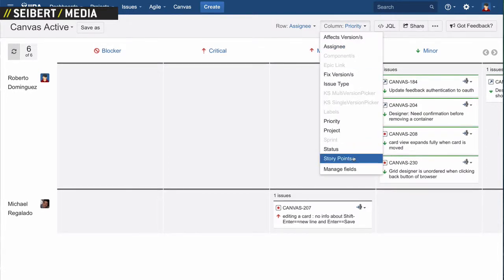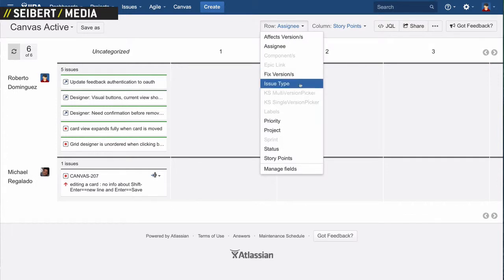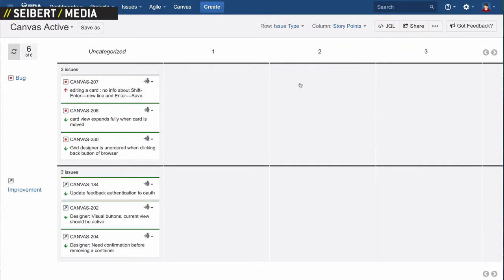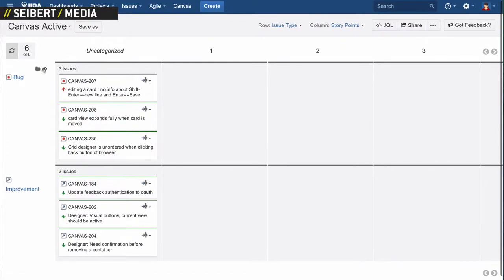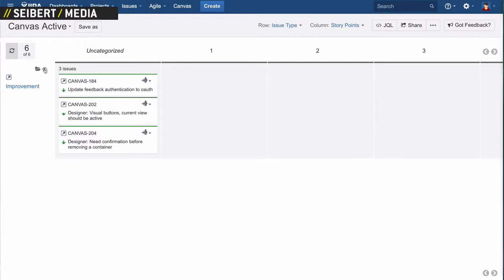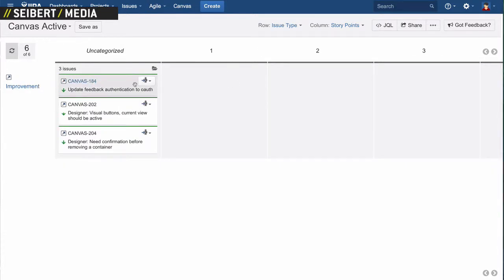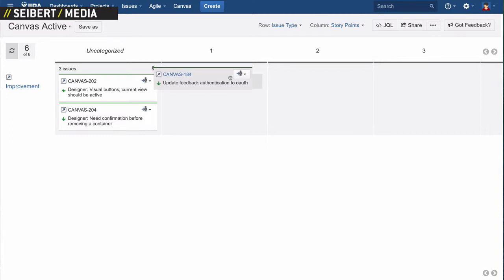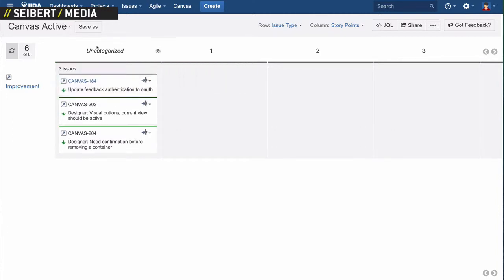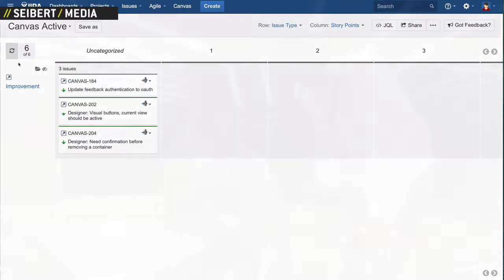You can use that also for magic estimation or an estimation game — you could do that digitally. You can start dragging and dropping. In this case, this is not a story point field so it will not allow you to make the move. But everything is drag and drop. It's very flexible. Any project.